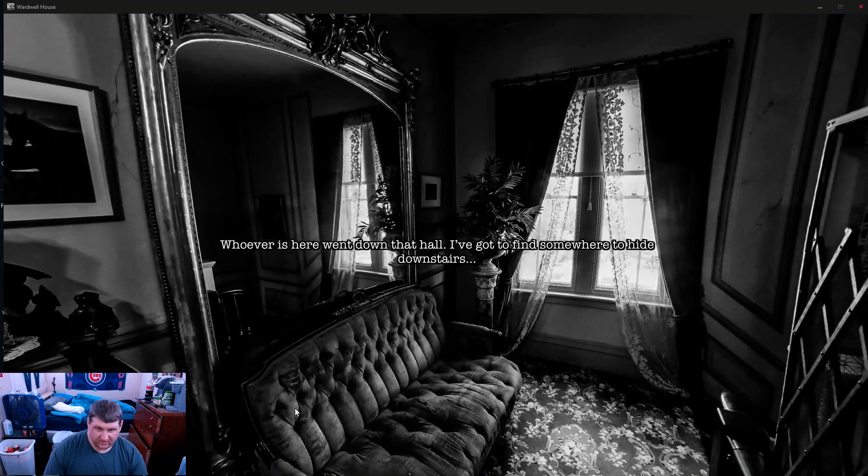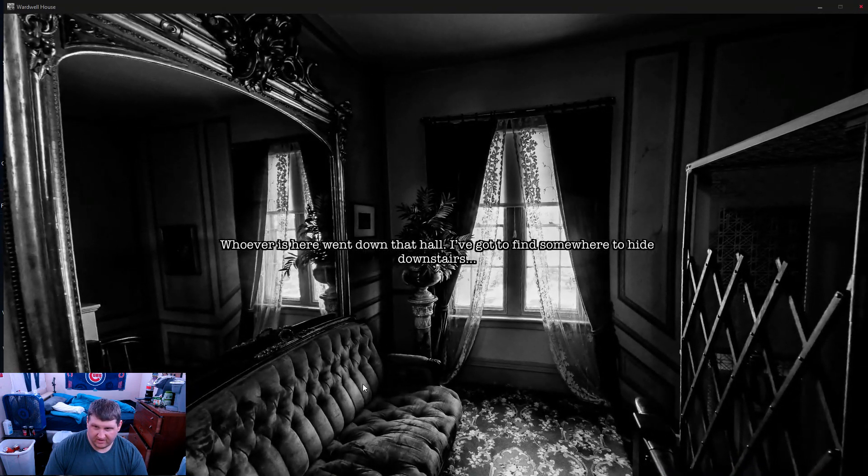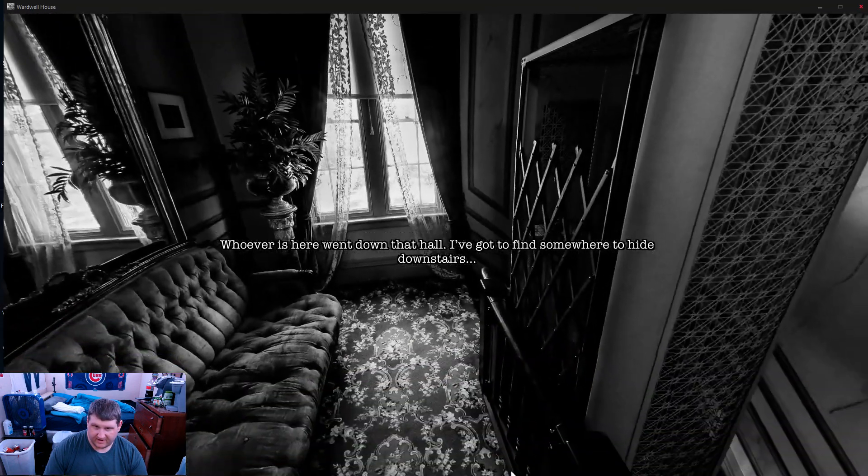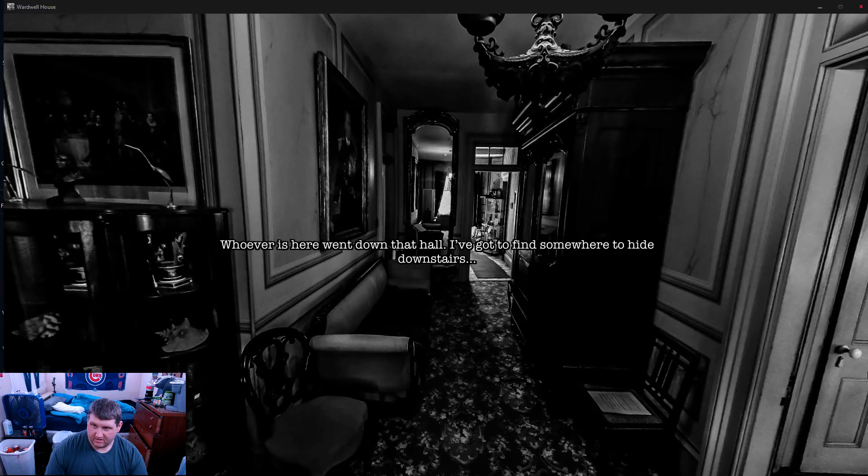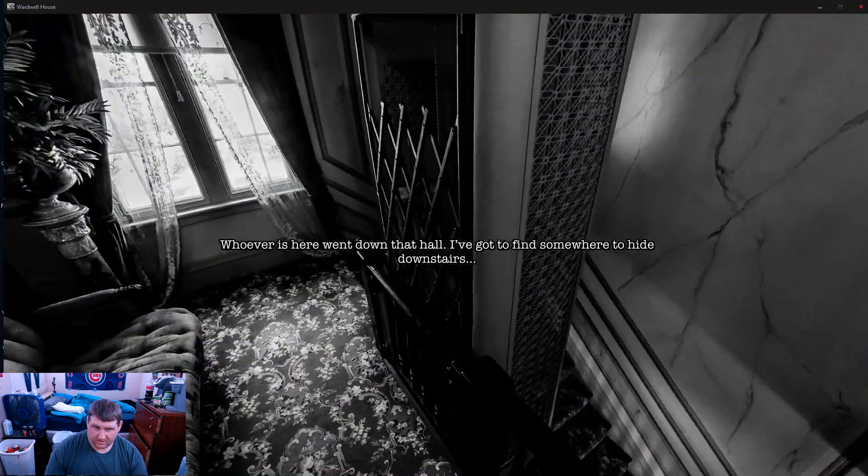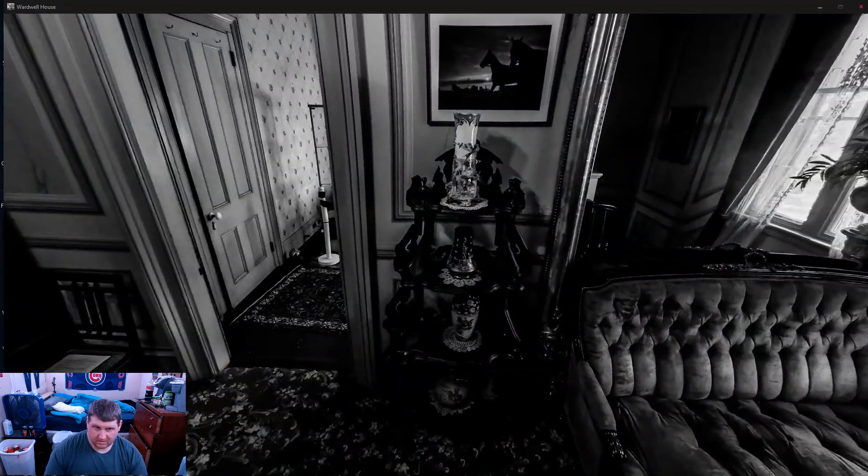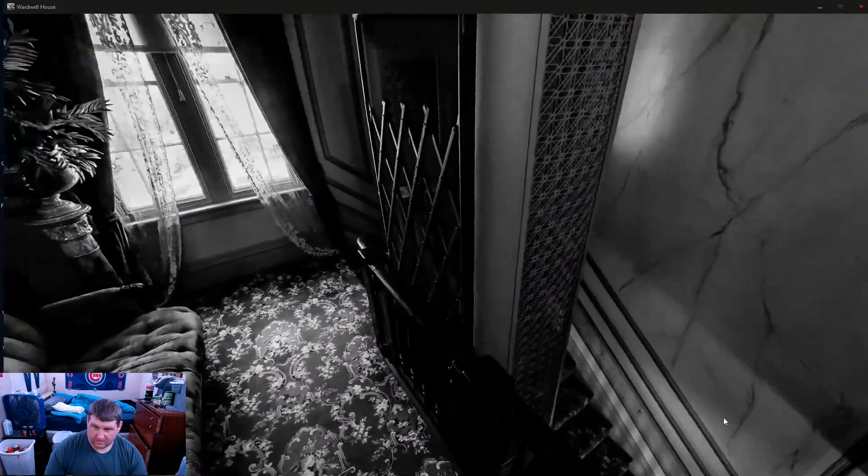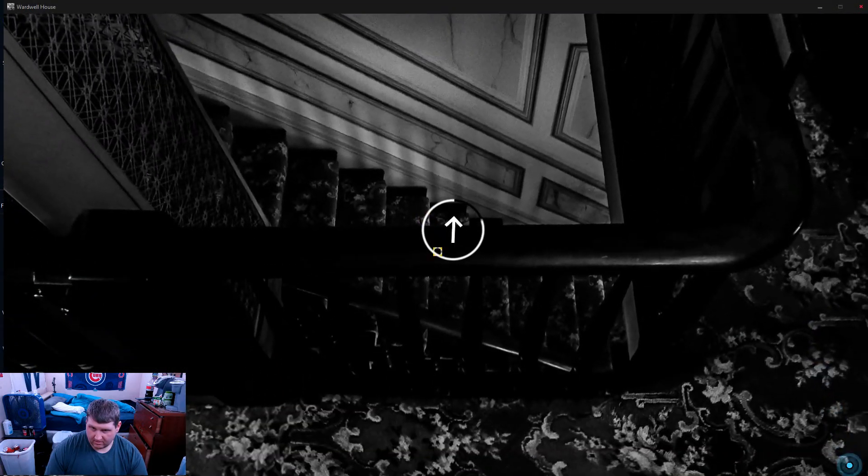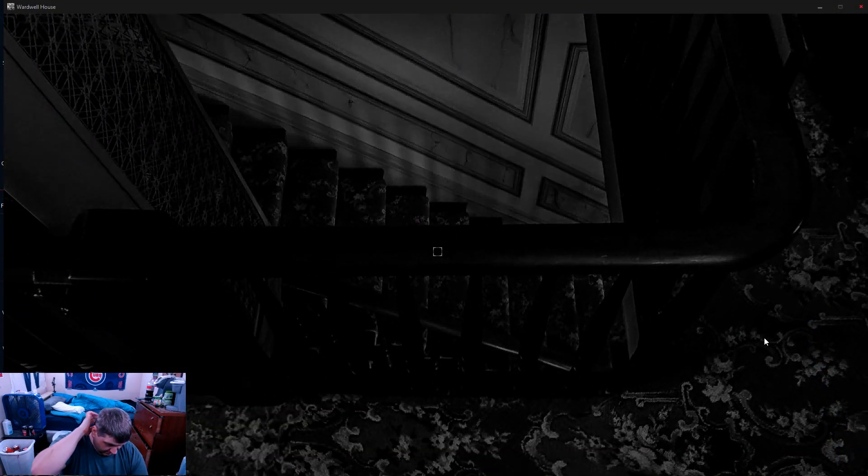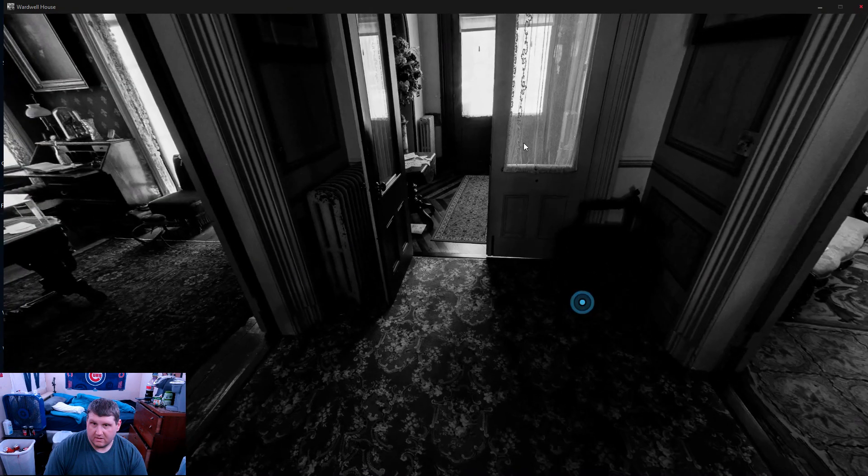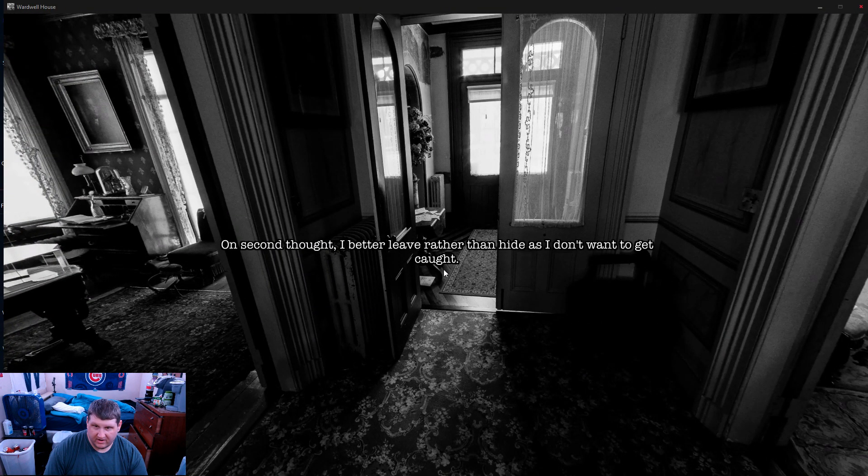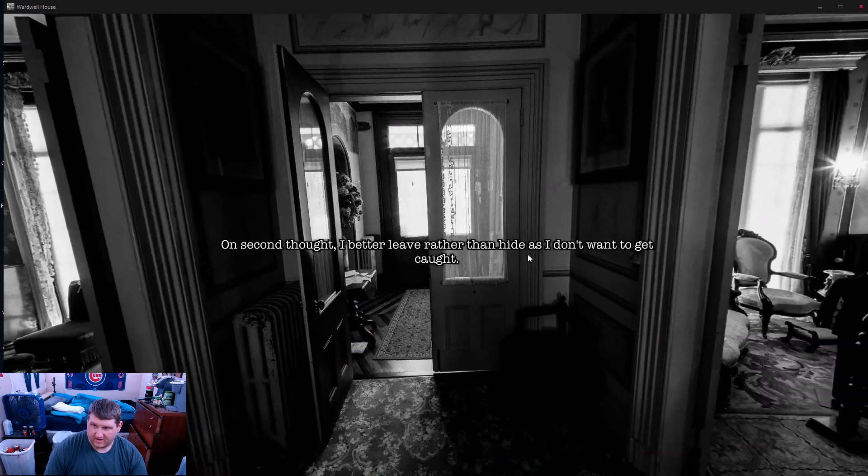However actually went down that hall. Got to find somewhere to hide downstairs. I thought I'd better leave than hide. I don't want to get caught.